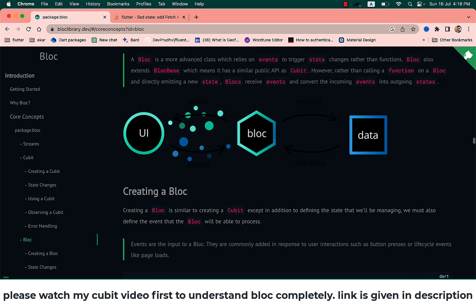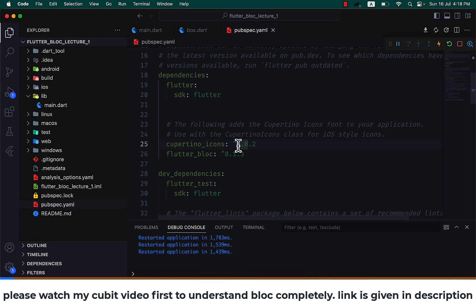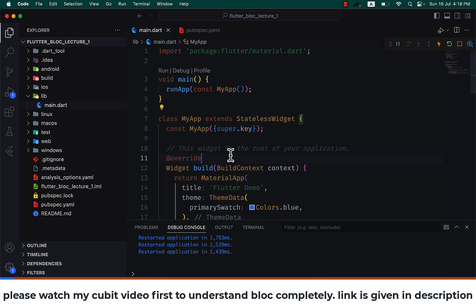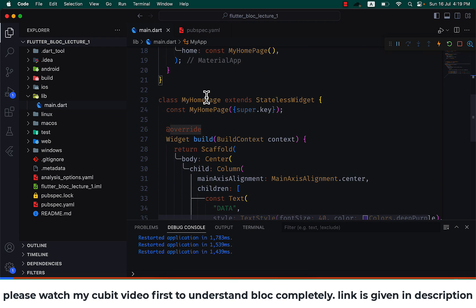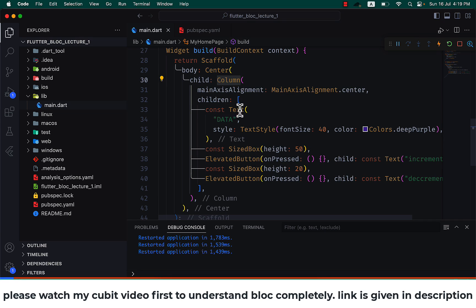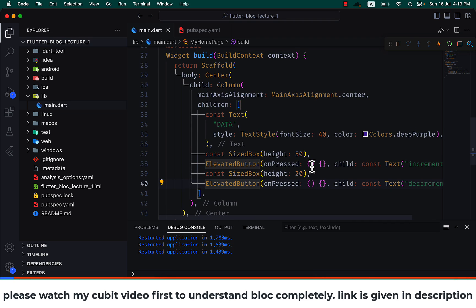I have already set up an application and installed the Flutter Bloc package in pubspec.yaml. Now let's go to the main.dart file. Here I have the HomePage which has a body, a Column, a Text, and two elevated buttons — Increment and Decrement.